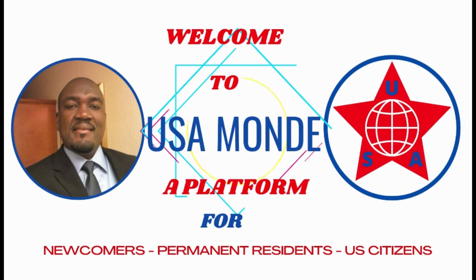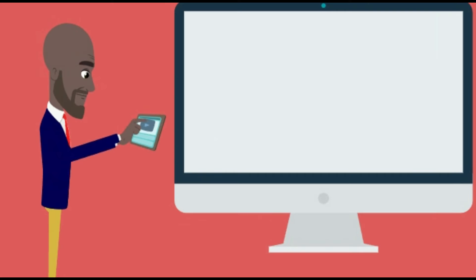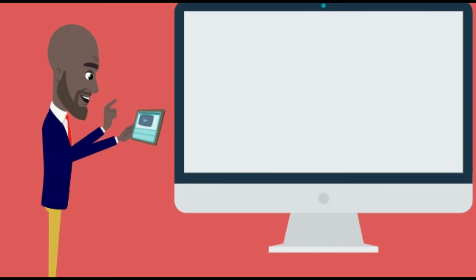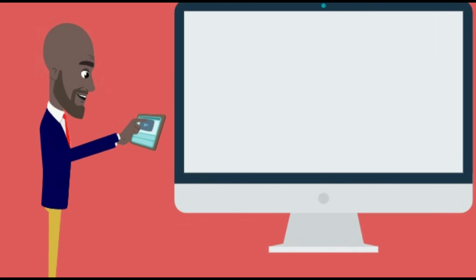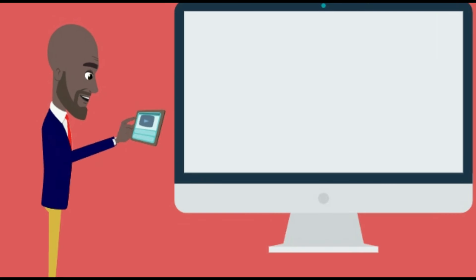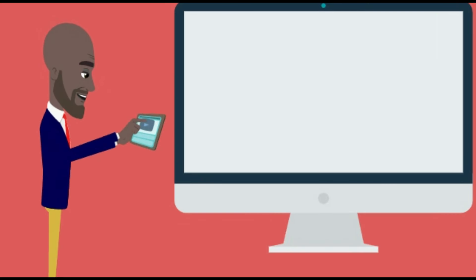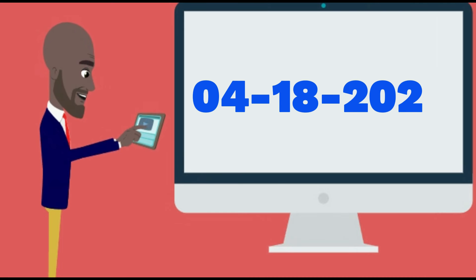USA Mon. According to NVC update of this week, they are working on cases they received from USCIS on April 18, 2024.